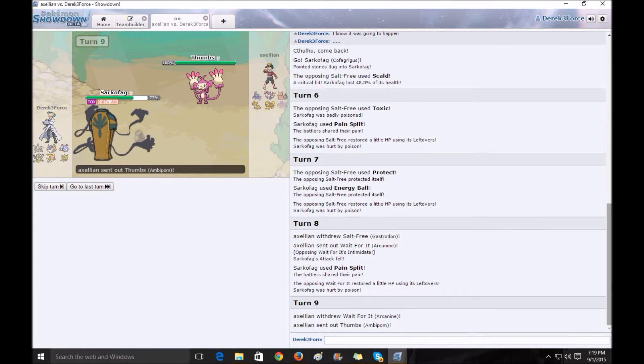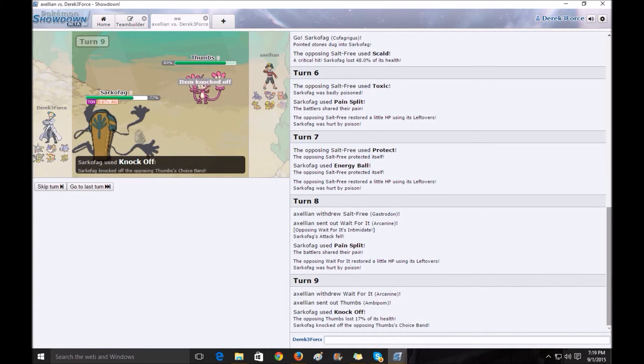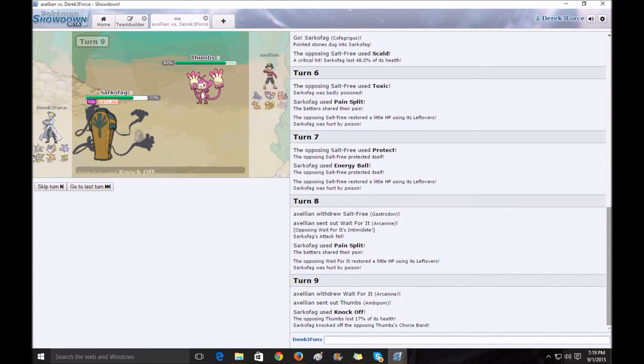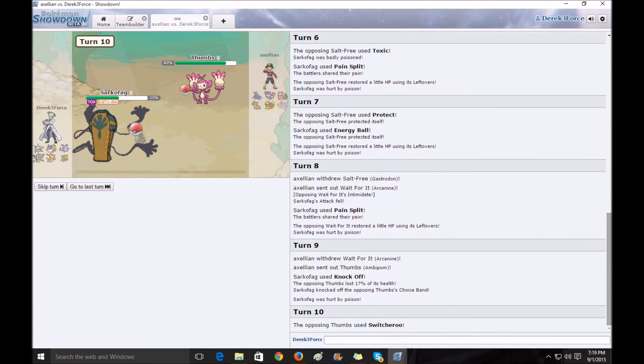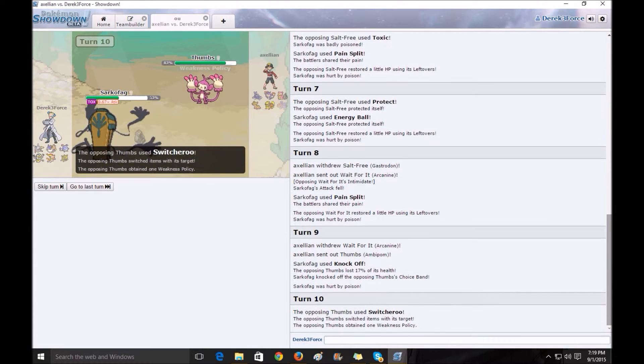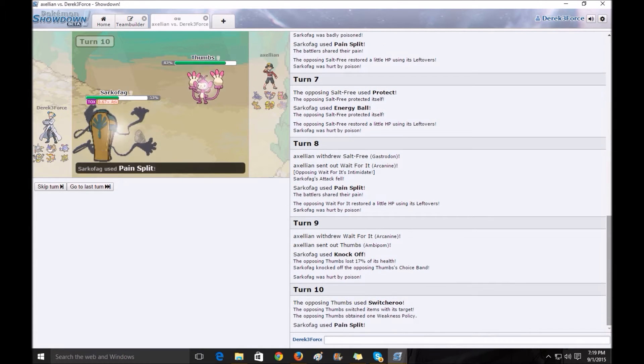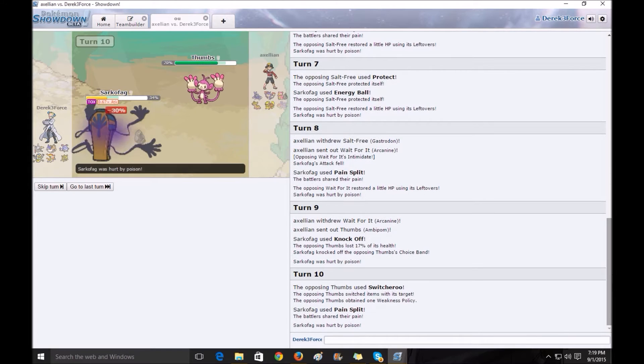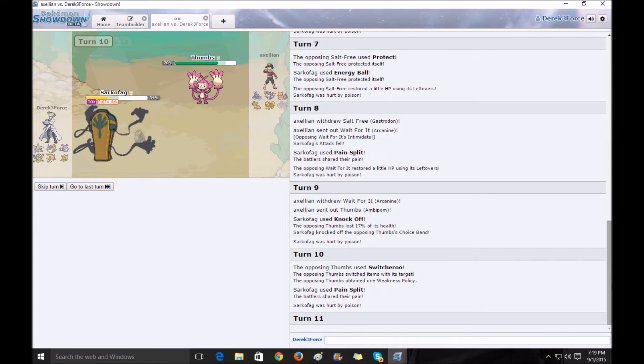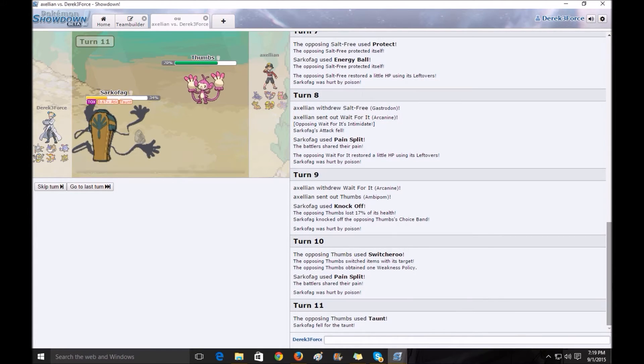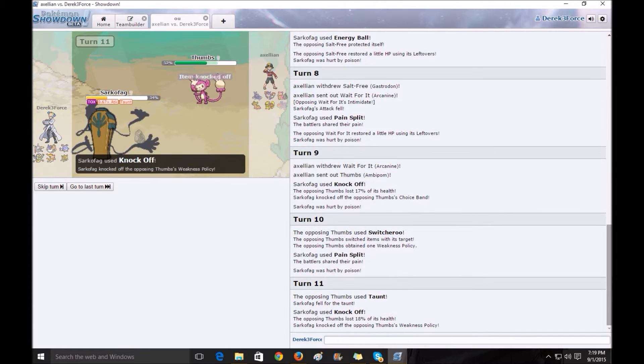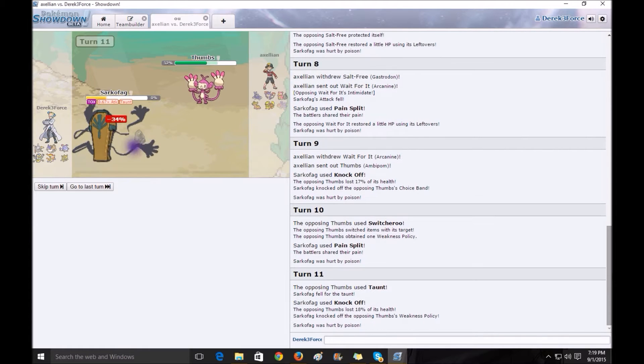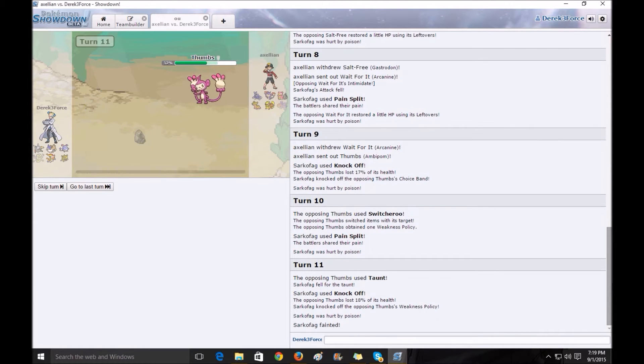Toxic damage is starting to do quite a bit to me. I bet he expected me to use Shadow Ball, but I actually didn't. I got the knockoff off, making Choice Ban, taking that away. He takes my weakness policy, making Sarklefag pretty much useless now too, because my entire plan was him to fall for my trap.